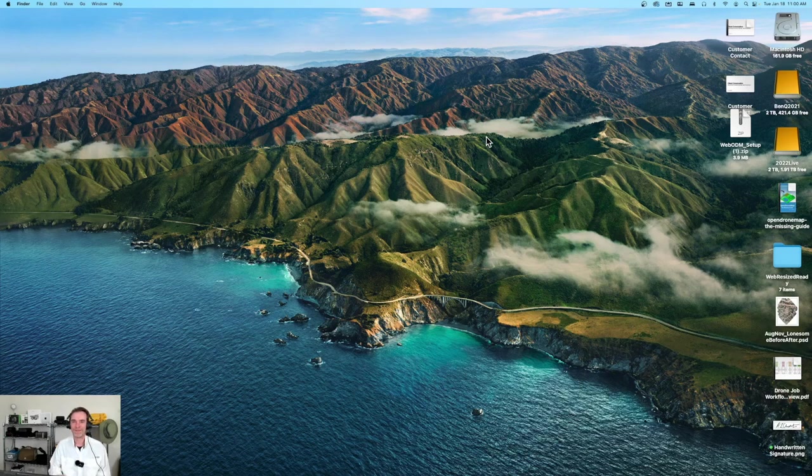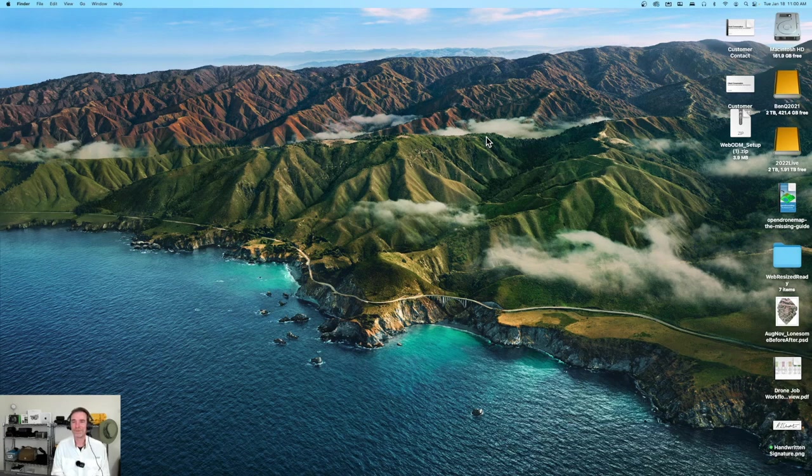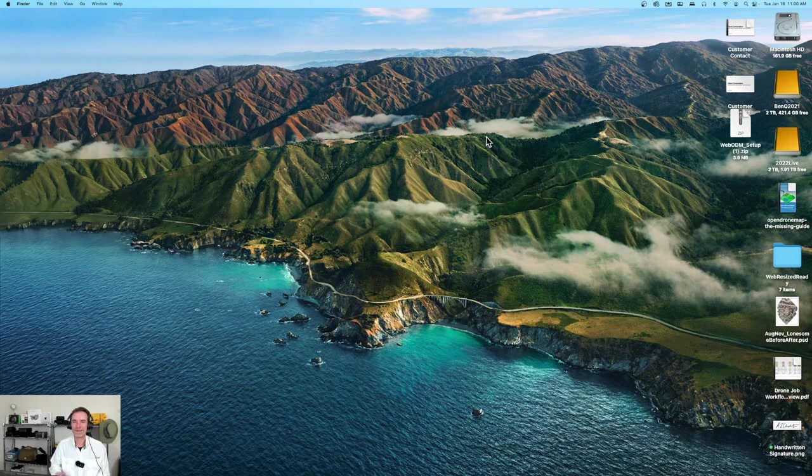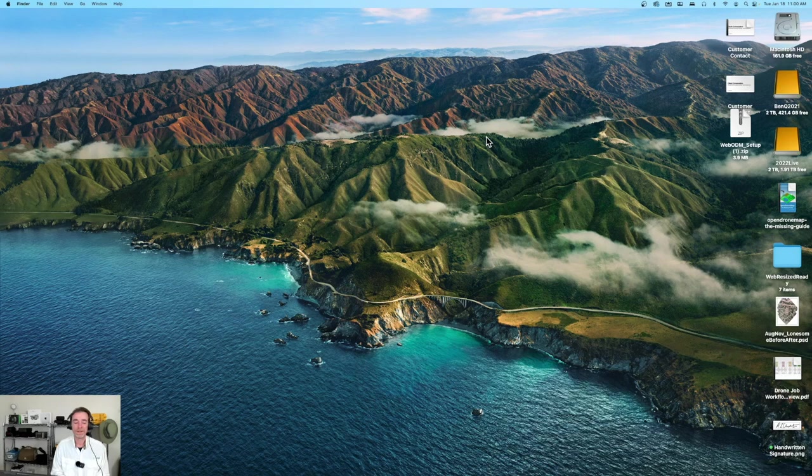Hey everyone, this video is one I didn't think I was going to do, but here we are. Through my research about WebODM, one of the things I learned is that it now offers support for the Mac M1 chips, the silicon chips.